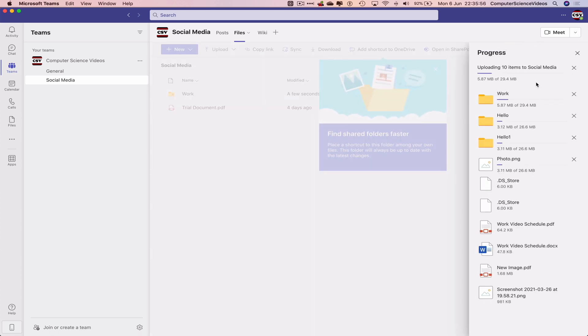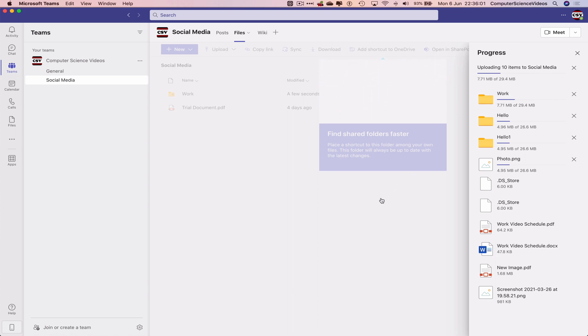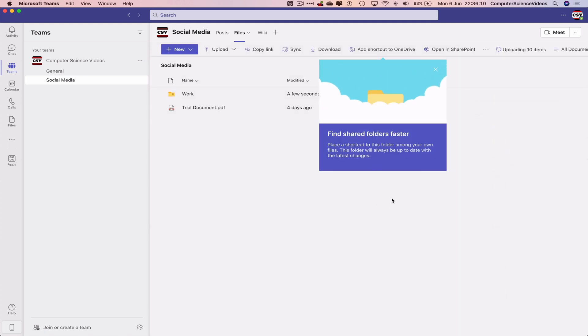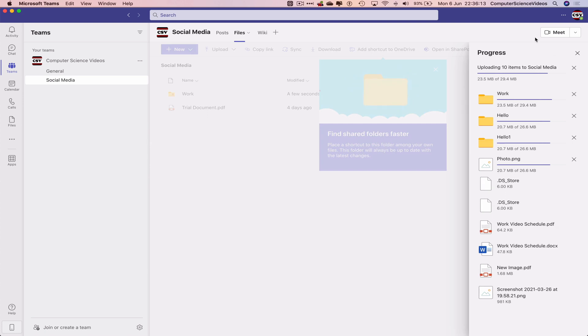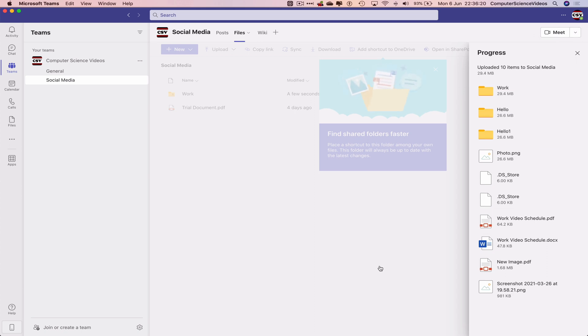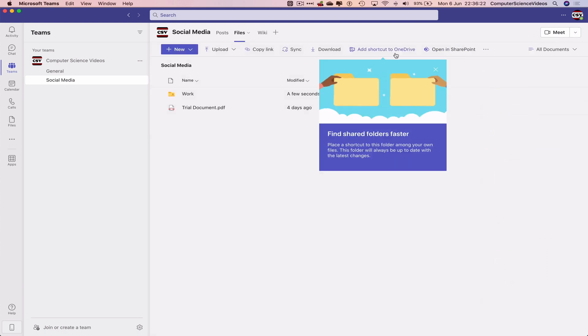Uploading 10 items to Social Media. This will take some time depending on the size of the folder. We're almost halfway there... 60%... 70%... 75%... and there we go, the folder has now been uploaded.